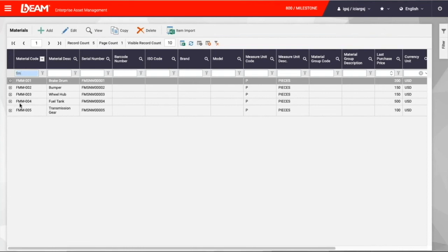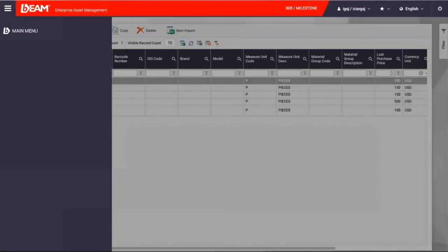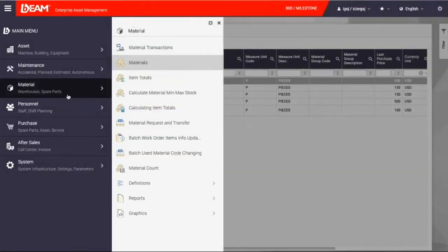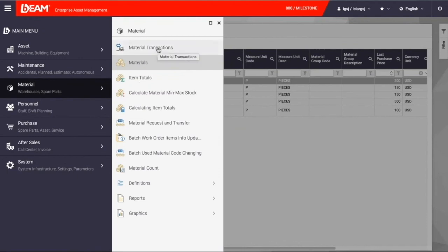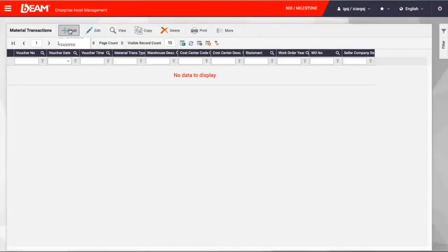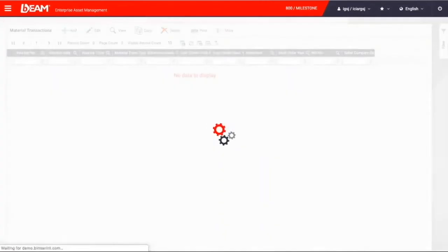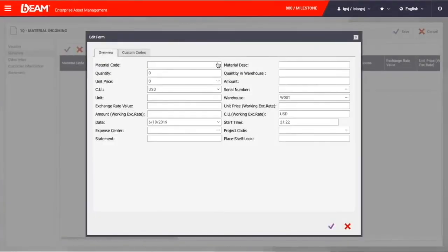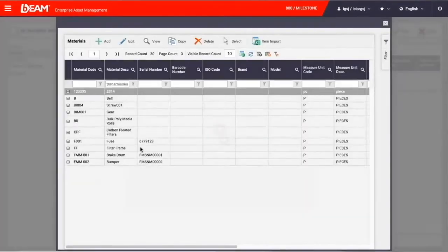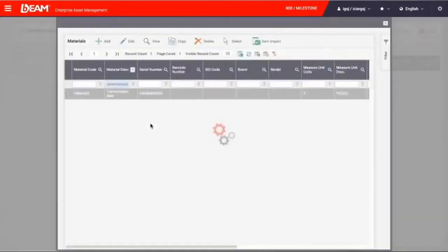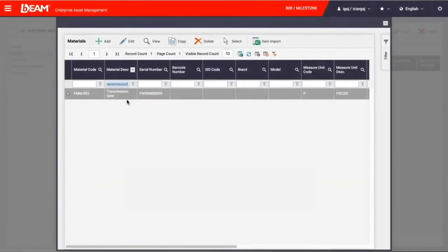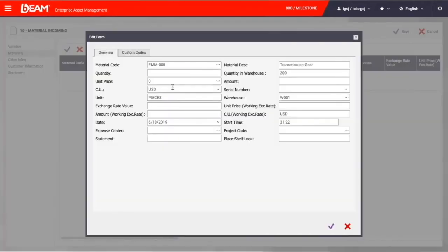While you are able to see what spare parts are available in your warehouse and other details about each item, you can also enter incoming spare part materials. You can transfer them and dispose them when needed. These activities help you have a live and active spare part inventory on Beam for any maintenance operation scheduling.